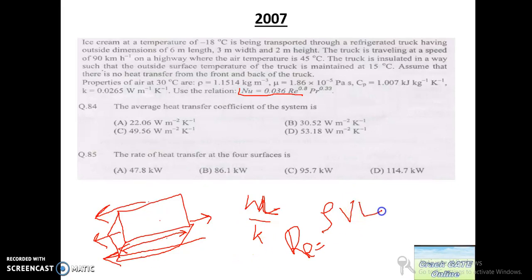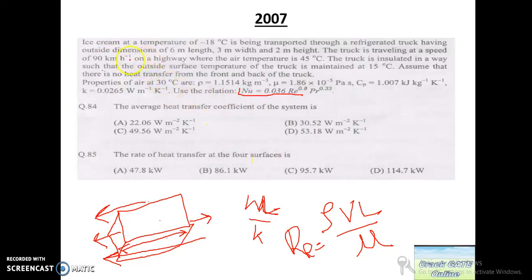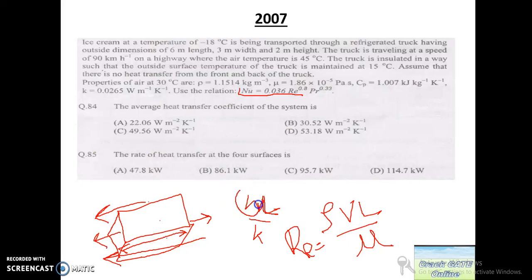The mu value is given. V is given as 90 km/h, which converts to 25 m/s. After putting all these values with L equal to 6, we apply the relation and get the value of H as 53.18 W/m²K.